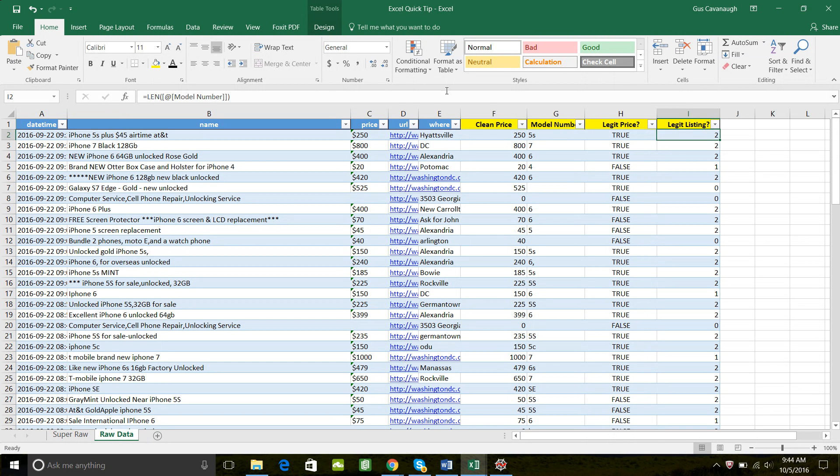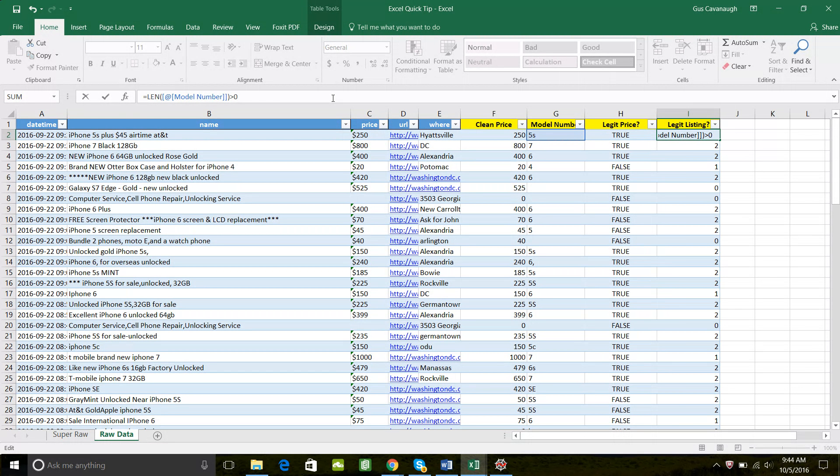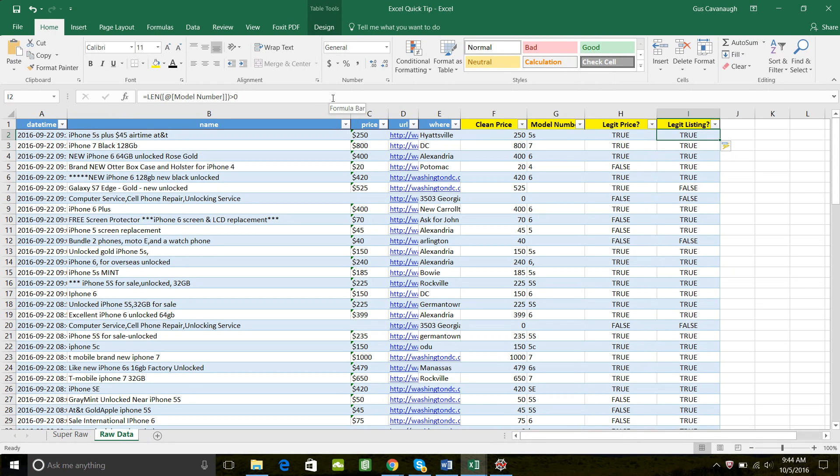I will now use, because I have two conditions here. The legit price has to be true. The length has to be greater than zero. So really quickly, how do I create the Boolean expression? I can just add LEN length is greater than zero. Now I've got trues and falses again. But I want to combine both of these.